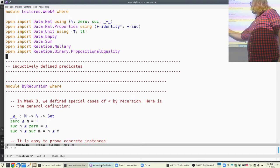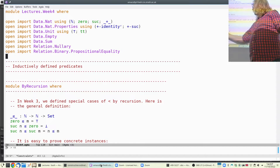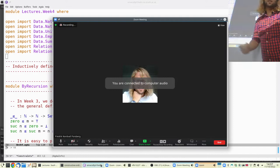We're defining this relation by recursion on everything involved. It should always be true that zero is smaller or equal to any M. It should never be true that suc of N is more or equal to zero. And it should be true that suc of N is more or equal to suc of M if and only if N is less than M — a recursive call.